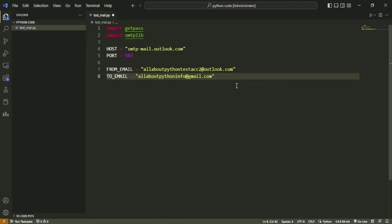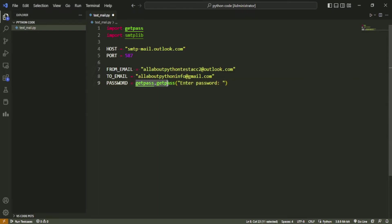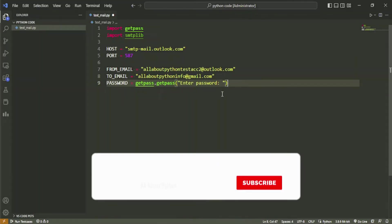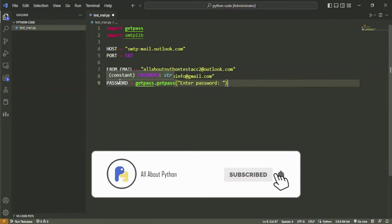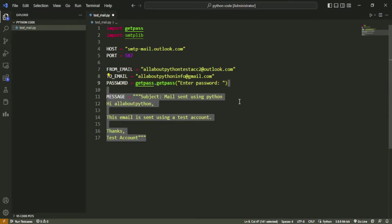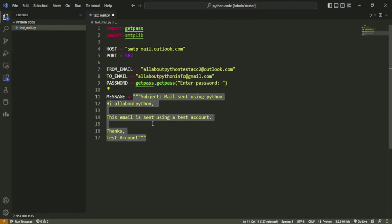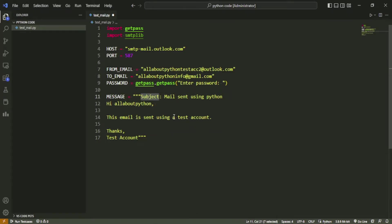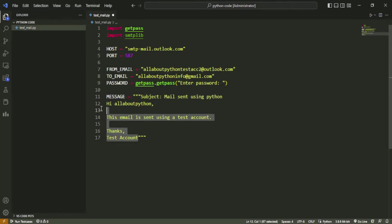Create a variable named password and get its value from getpass.getpass function. Within this function we will pass a string value. The function will print the prompt message that we have passed here and will take password from user. The password will not be visible on console but will be entered and understood by the program and saved inside the password variable. Next, create a variable named message which will contain the message we need to send through the mail. Now there is a specific format you need to set to send the message. The first line of the message should start with subject: followed by the subject of the mail you want to set. From the next line you can write the body of the message in plain text.